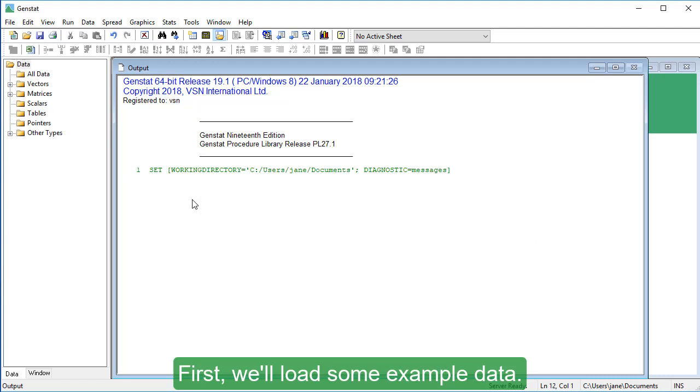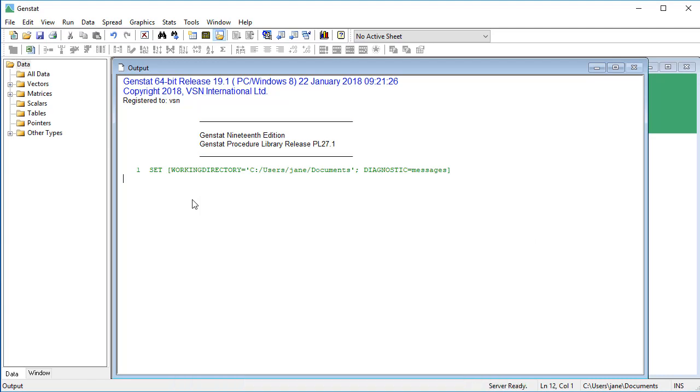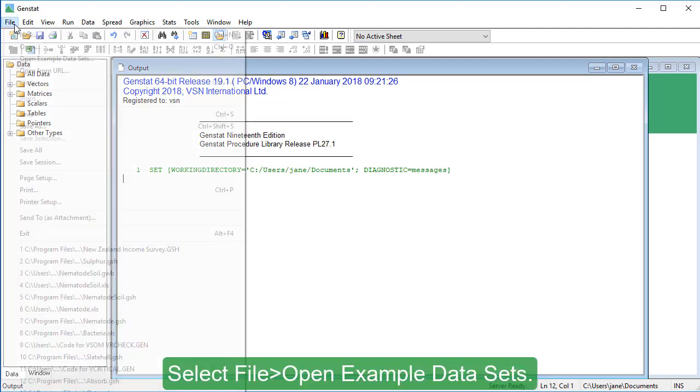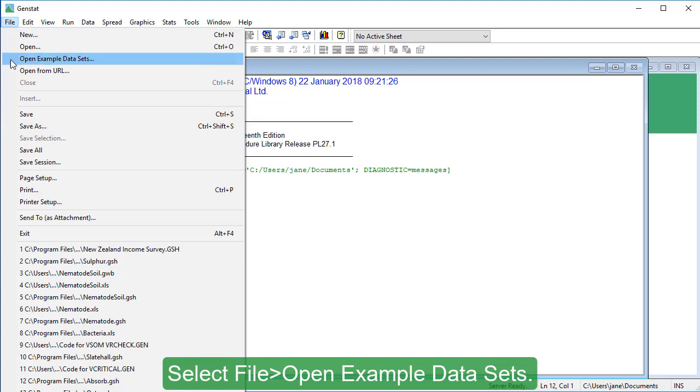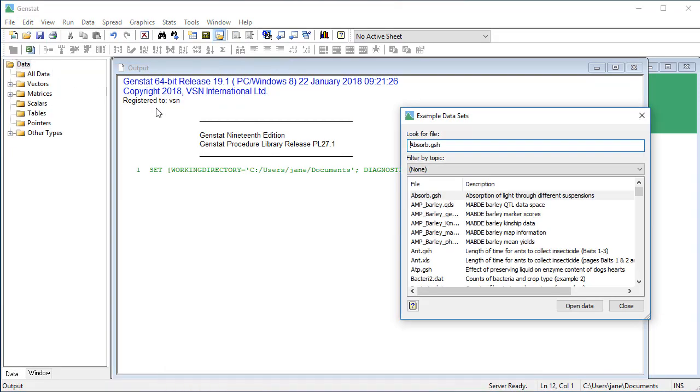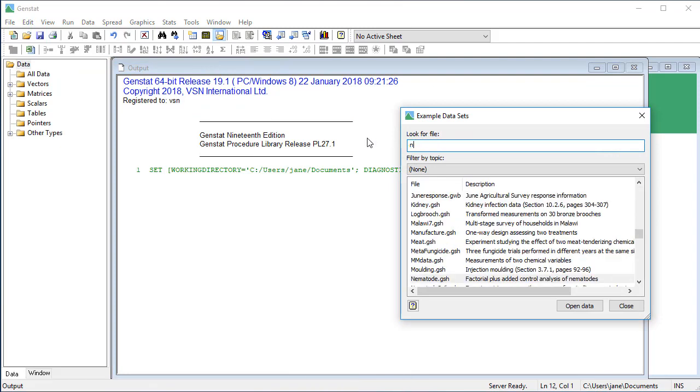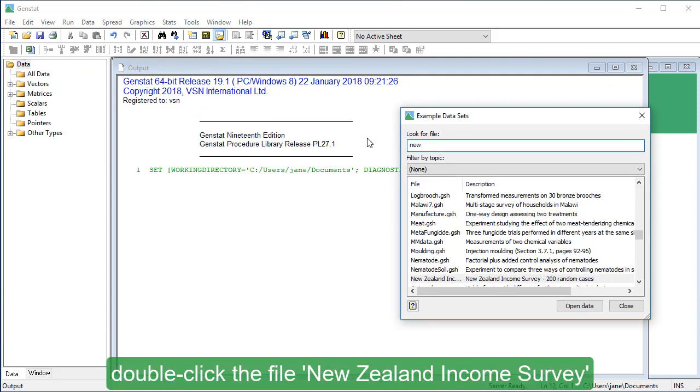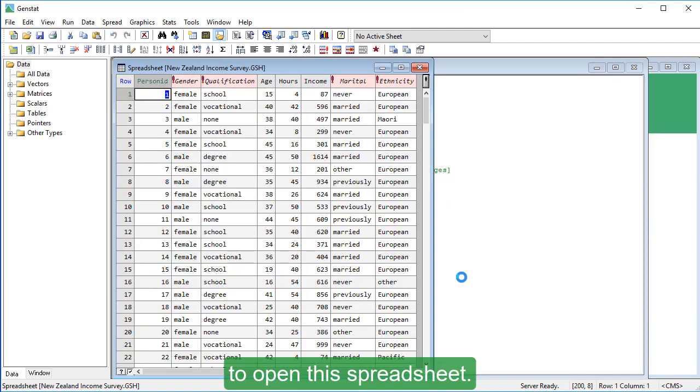First we'll load some example data. Select file, open example data sets, type new. At the bottom double click the file New Zealand income survey to open this spreadsheet.